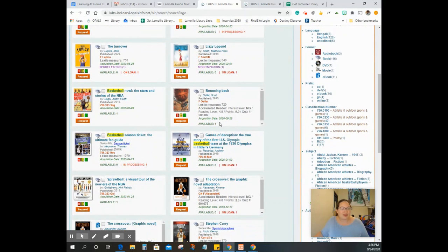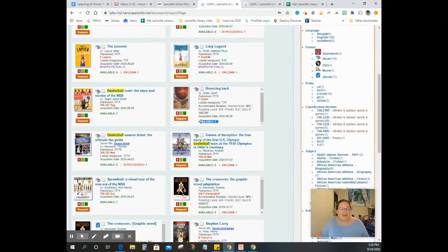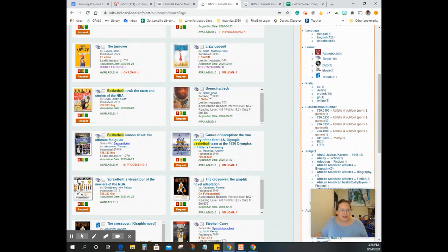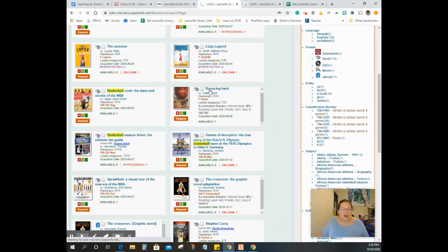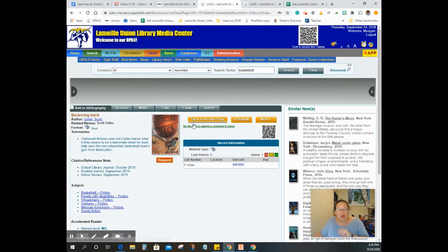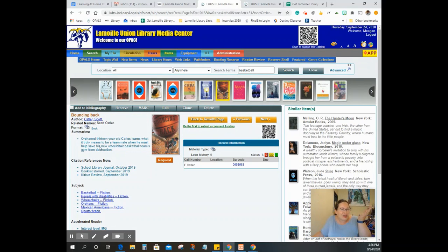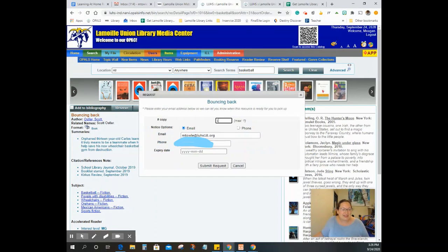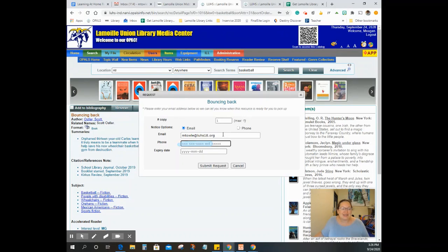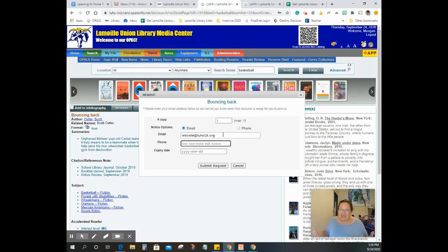And once we find a book that is available, make sure it's available. If it's on loan, it will be a while. Once I find that book that I want that's available, all I have to do is either click here or go into here and click request. Now you're going to want to read the summary. Is it what you're looking for? If it is, hit request. It's going to fill in your information and that's all you need to do.